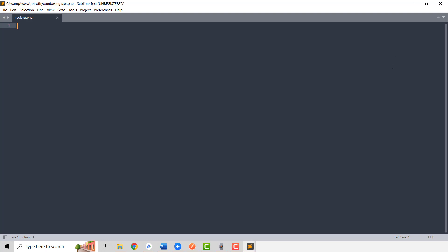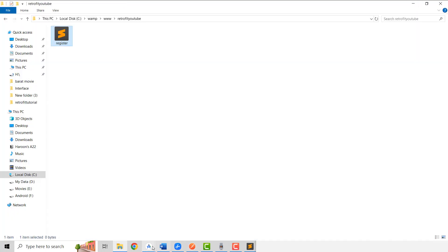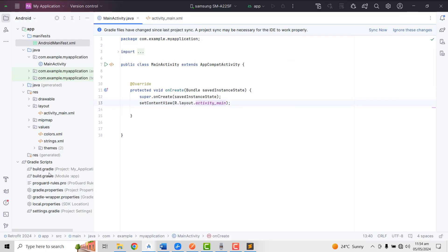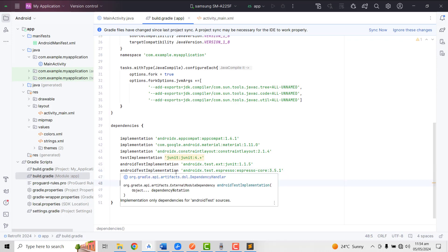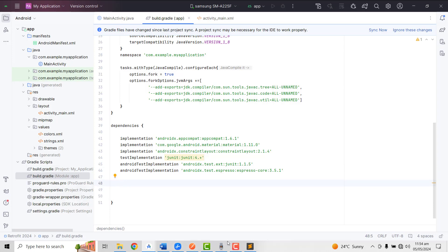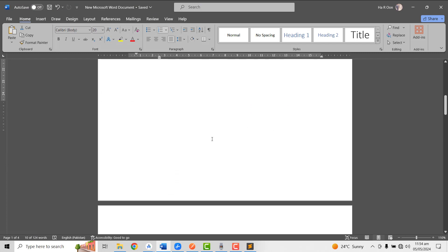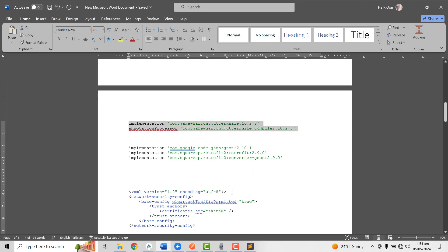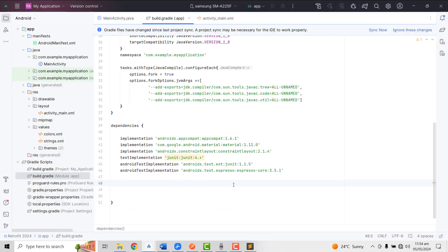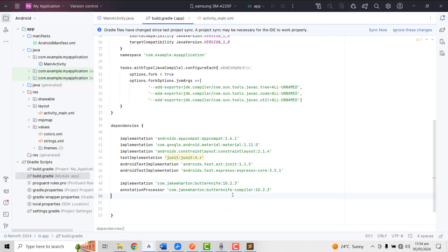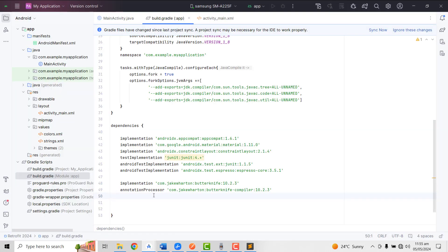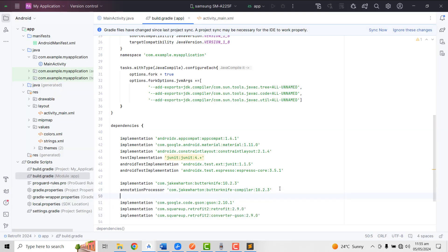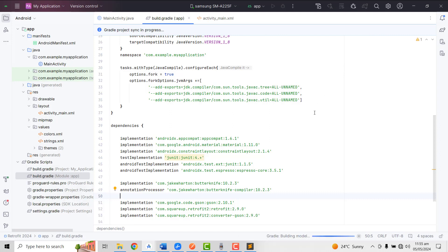Let me open Android Studio. First of all, we will be integrating the required libraries. We need the ButterKnife library to bind our views, so let me copy and paste that. After this we are going to paste the libraries for Retrofit, since we will be using the Retrofit library inside our project. Now we click Sync Now.